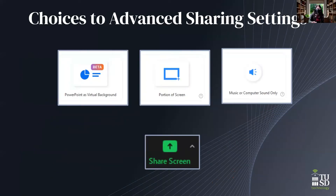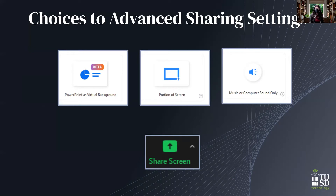Now we're going to switch gears and talk about advanced sharing settings. When you click share screen at the bottom of your Zoom, you normally go to the basic sharing screen that shows screen one, screen two, and all other windows you have open. But at the very top, if you click on "Advanced," you're going to see some different features: PowerPoint as virtual background, portion of screen, and music or computer sound only.